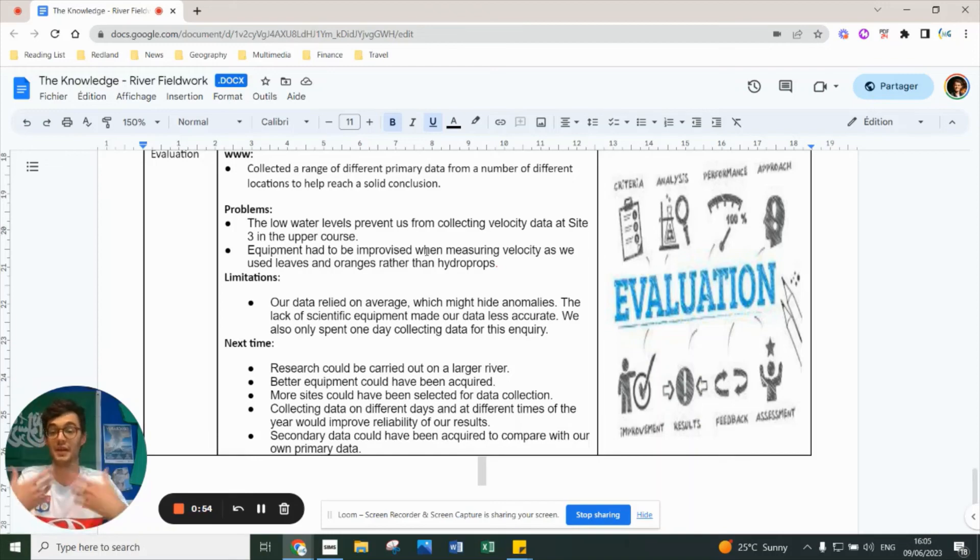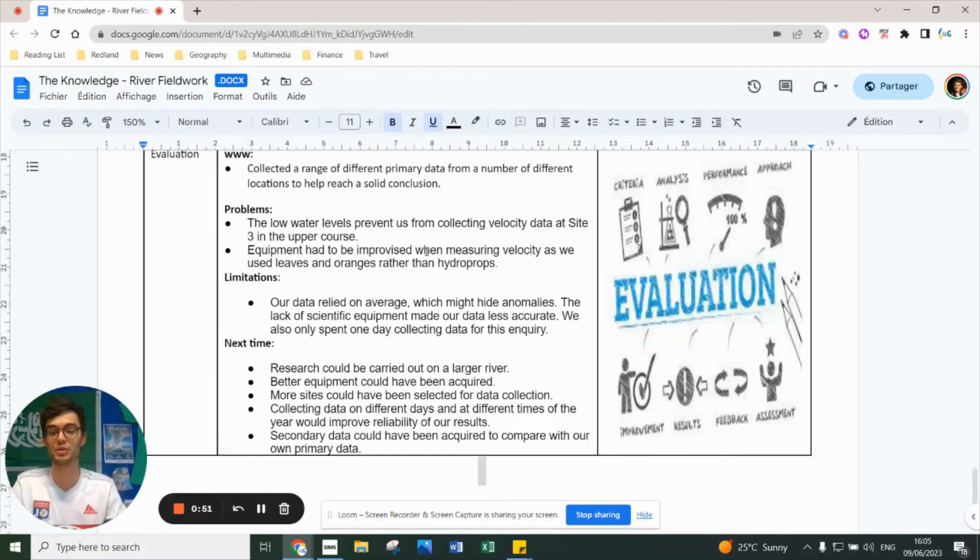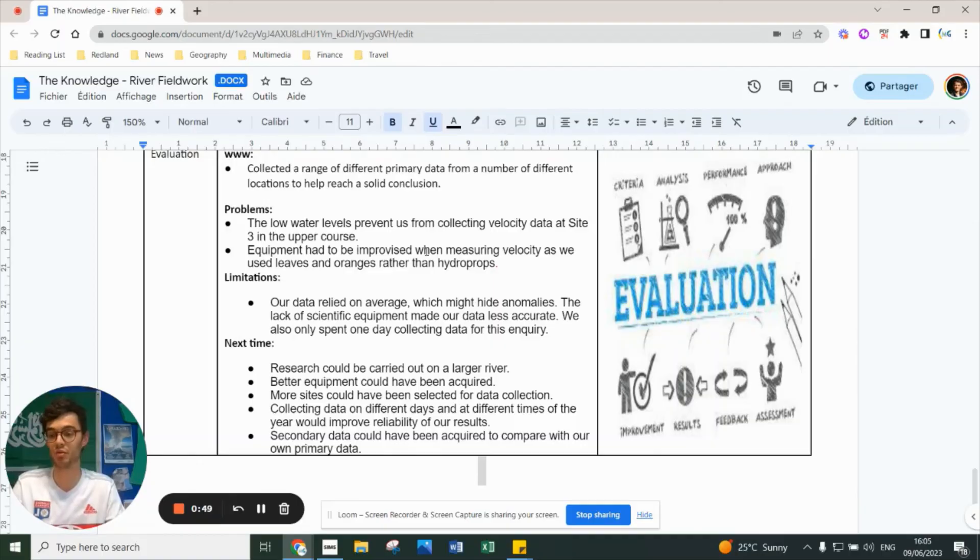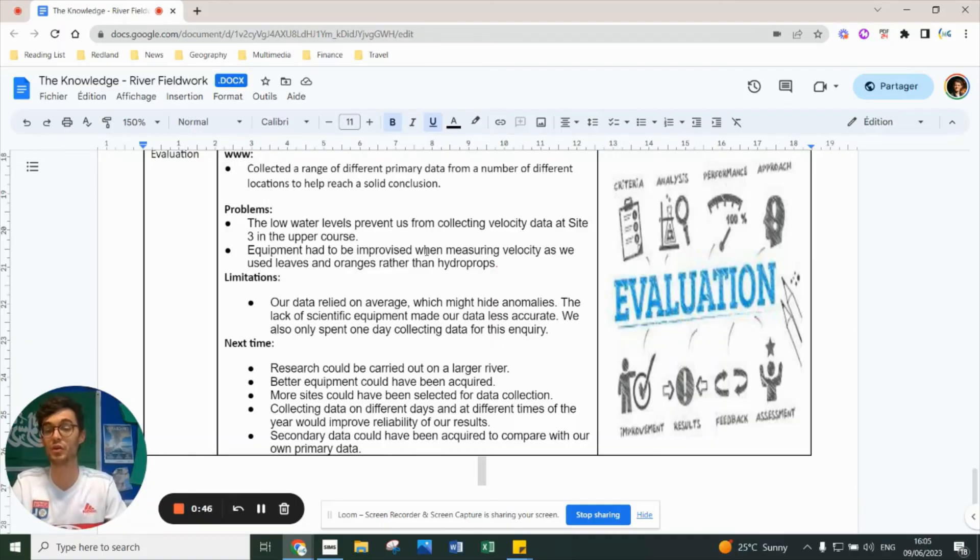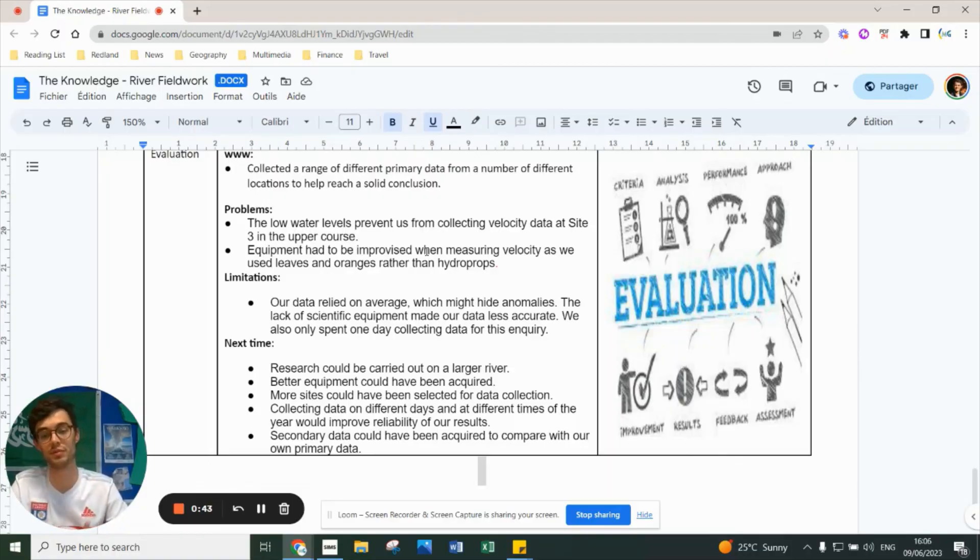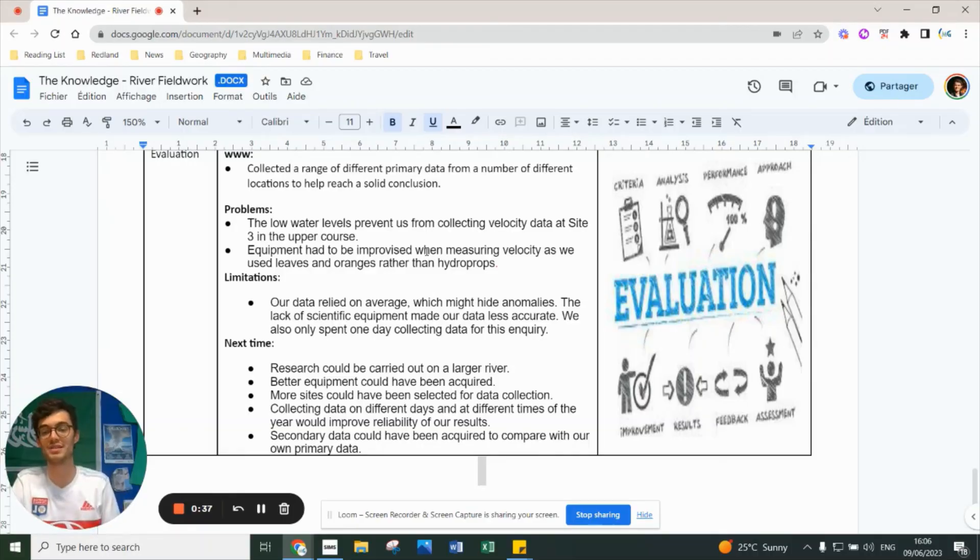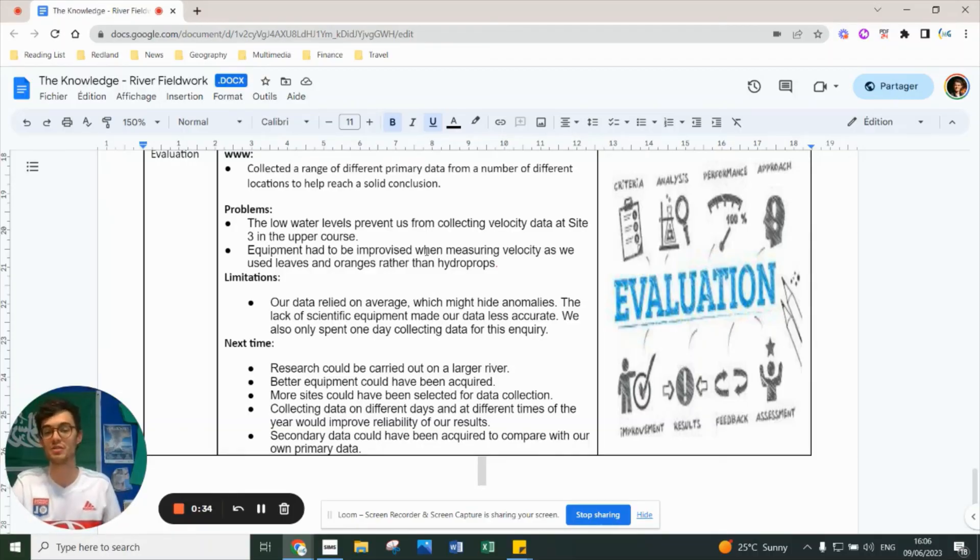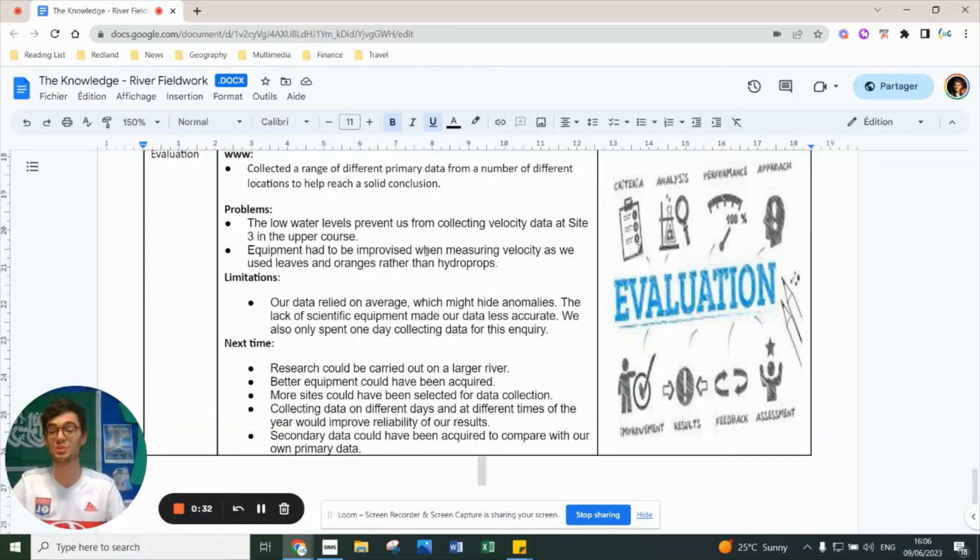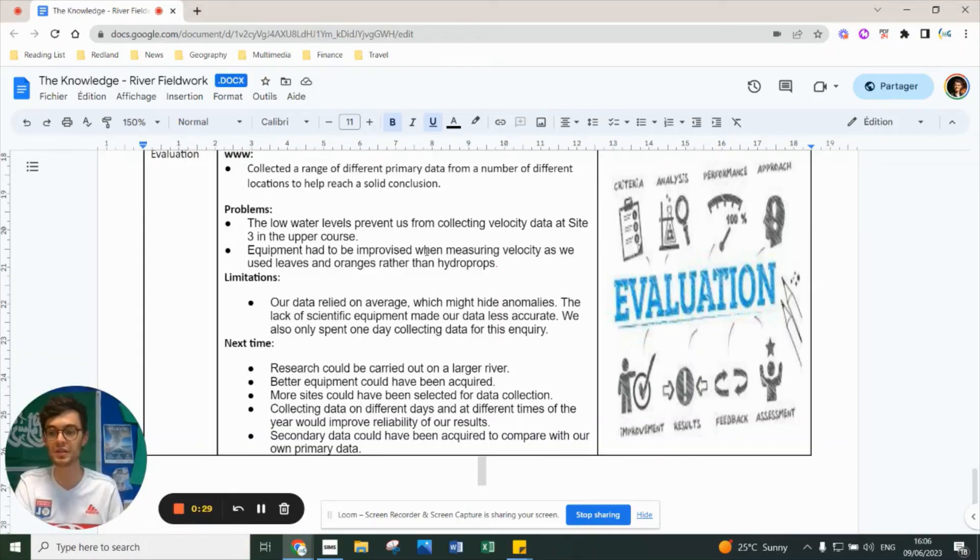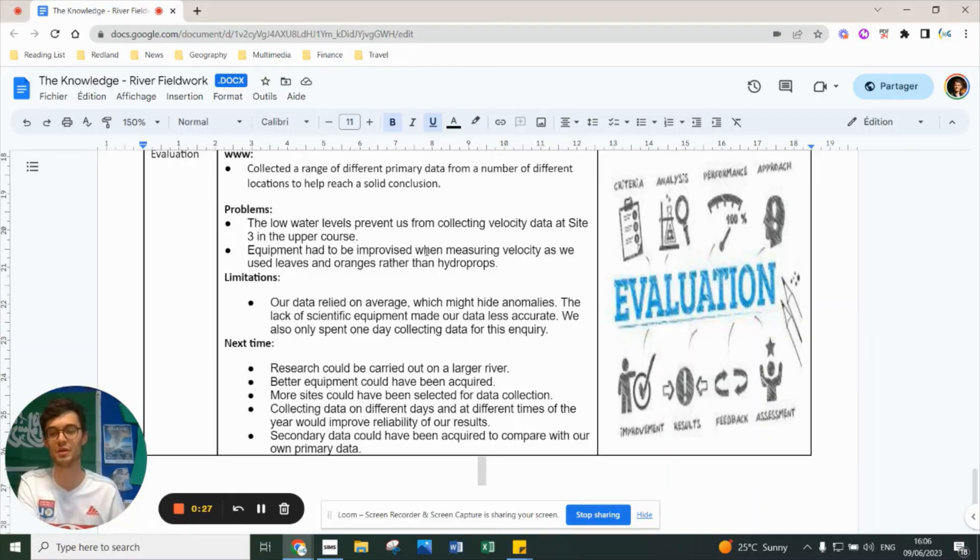Next time, to overcome those limitations, research could be carried out in a bigger river, though we don't for safety reasons. Better equipment could be used if schools had more money. We could select more sites along the same river and collect data at different times of day and different times of year to improve reliability. Ultimately, we didn't really use much secondary data at Blaise Castle - not many people have measured the Hazelbrook River, so we don't have much data to compare.